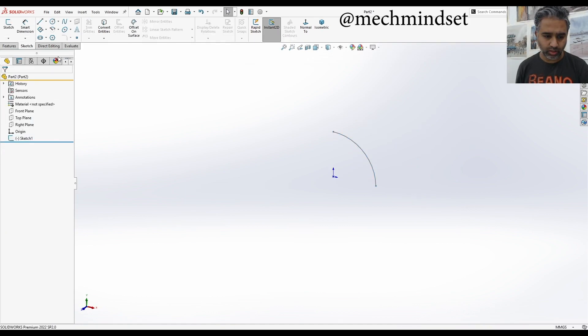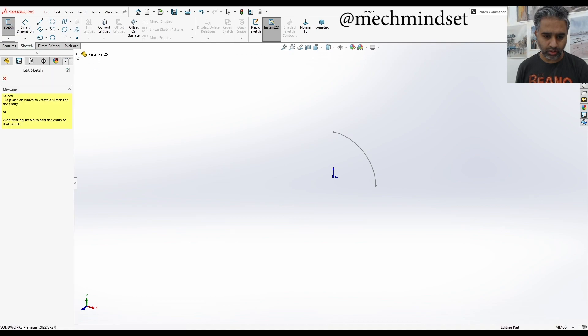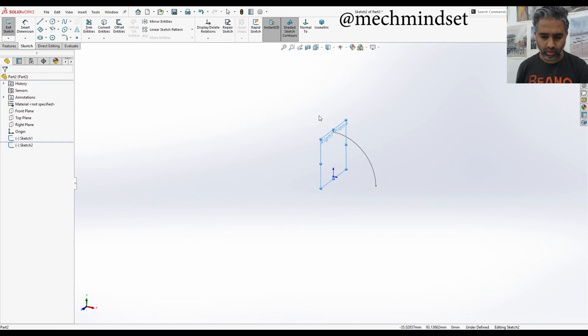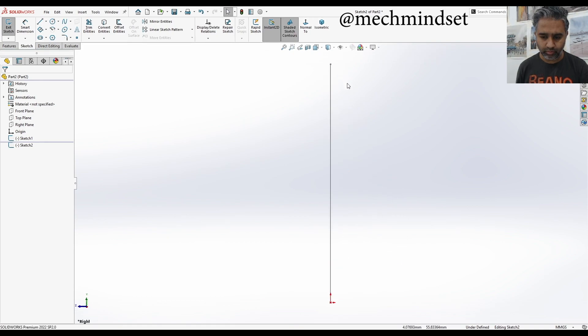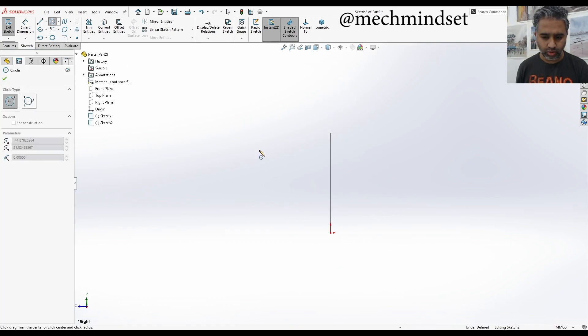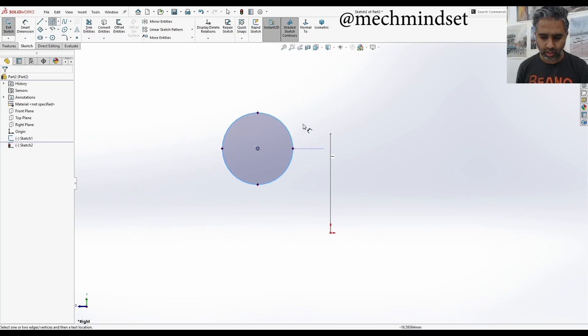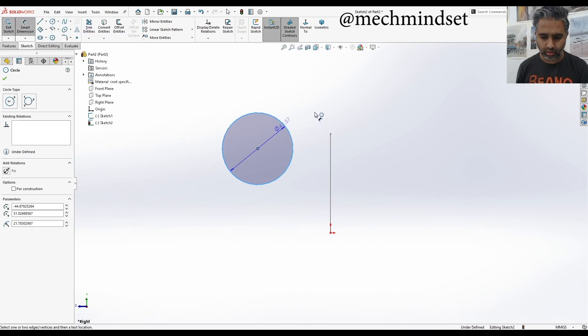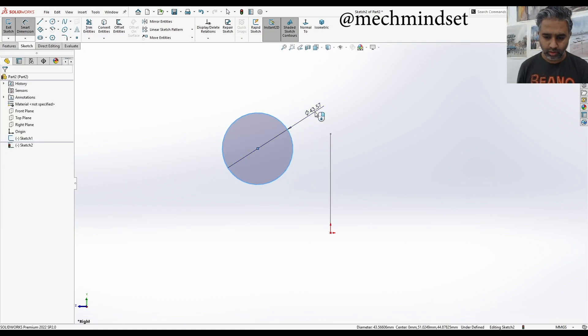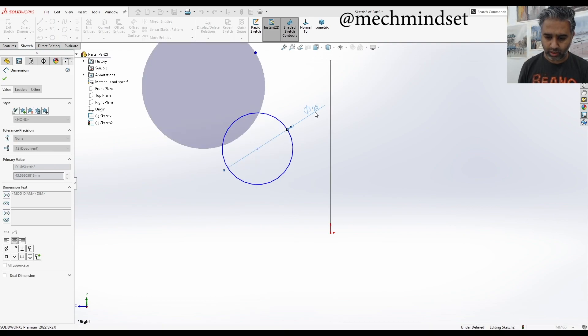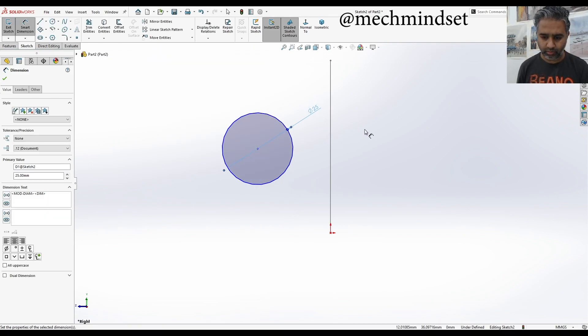And the second sketch, I'm going to pick a sketch perpendicular. We're going to go normal. I'm going to just do a circle. Let's say that one is 25. Let's say that's 25.